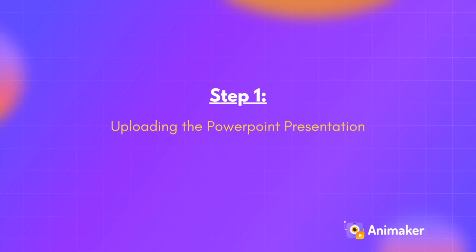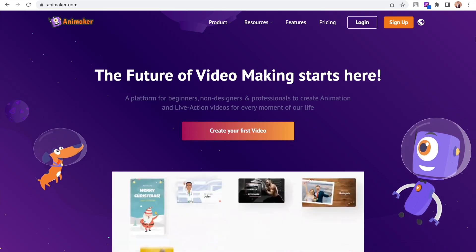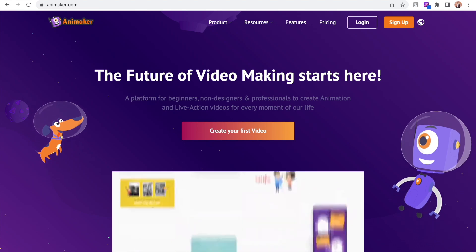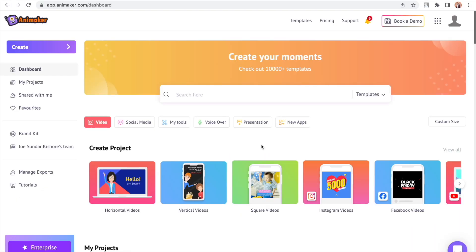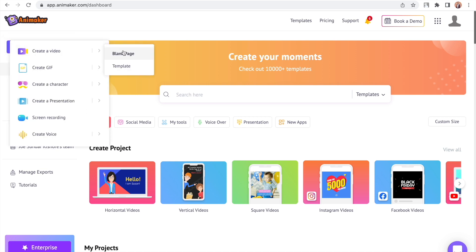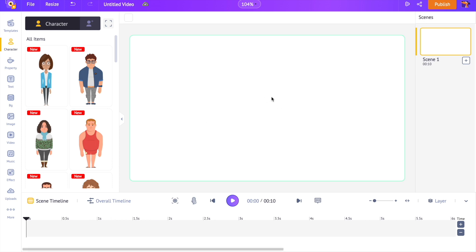Step 1: Uploading the PowerPoint presentation. Go to your browser and visit animaker.com, sign up for a new account, and you will be directed to the dashboard. From here select the Create option on the left, followed by selecting Create Video and the Blank Page option. A new project will be created. The interface of Animaker is very simple.